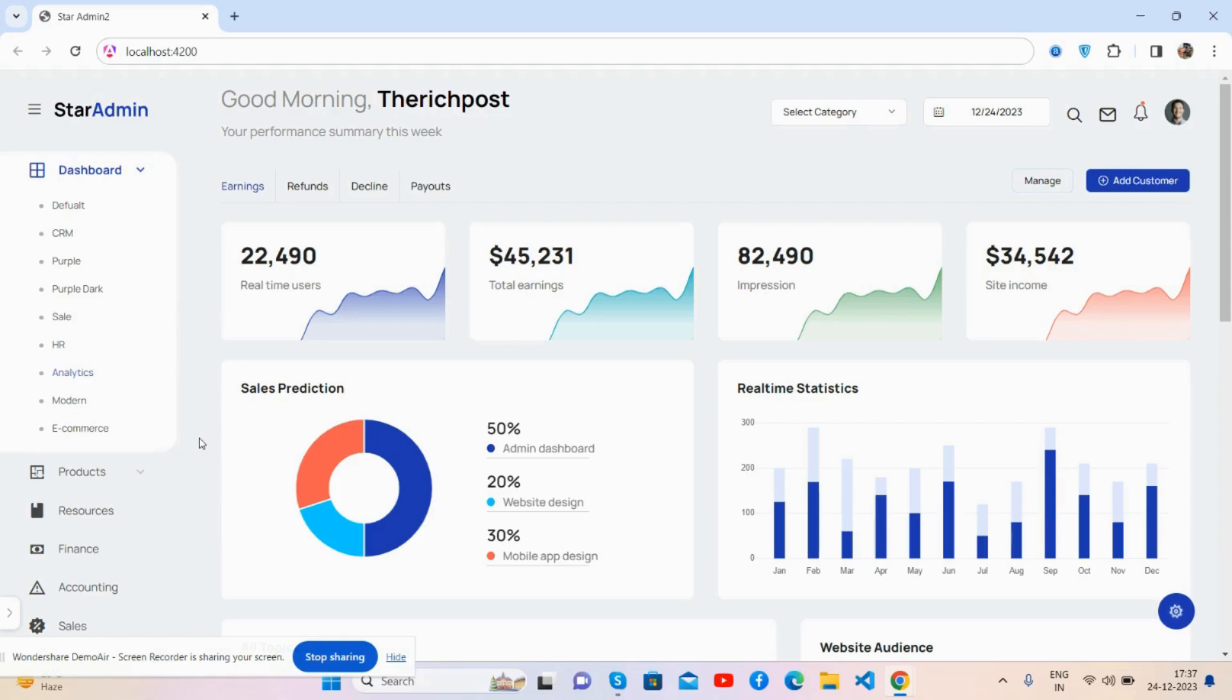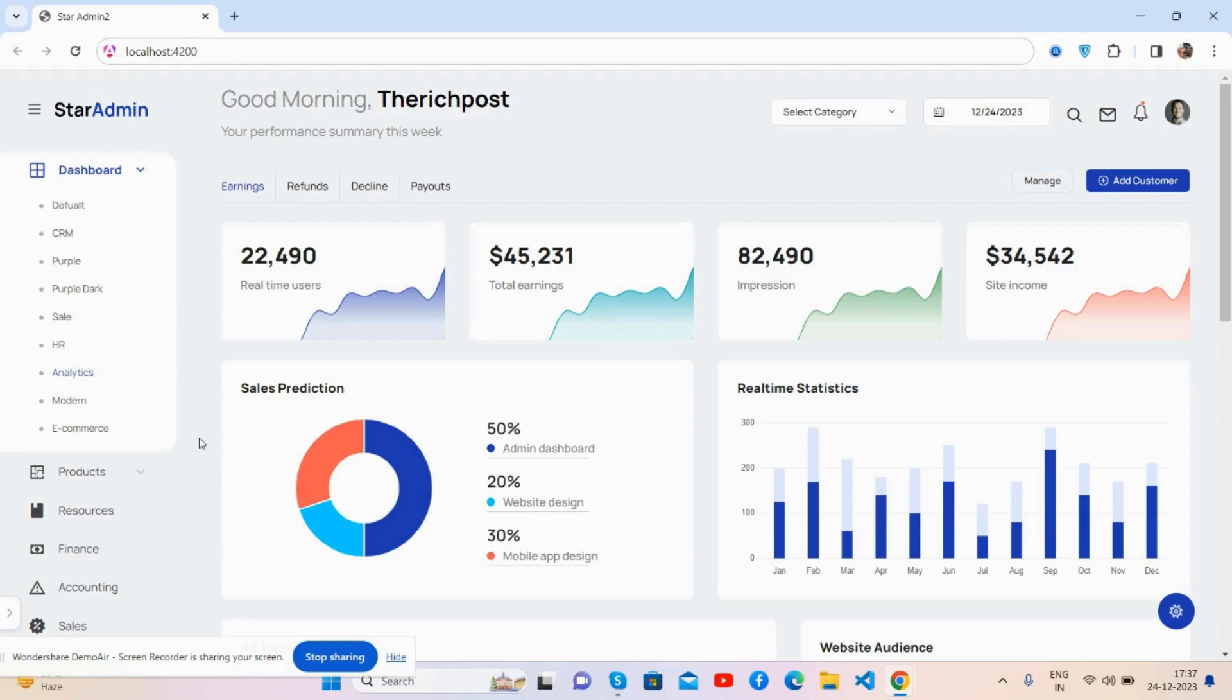Before showing you the working demo and code, please watch the video till the end and subscribe to my channel for the latest Angular admin dashboard updates.